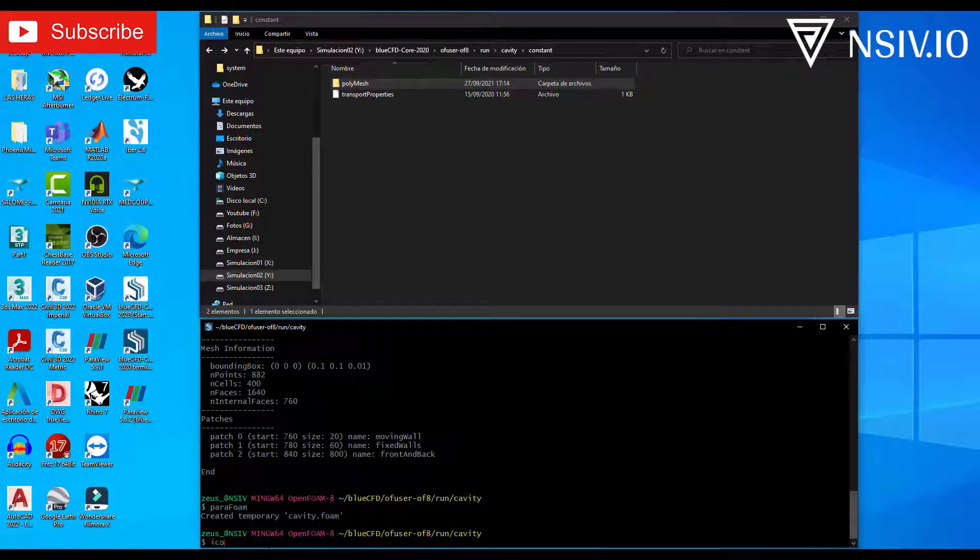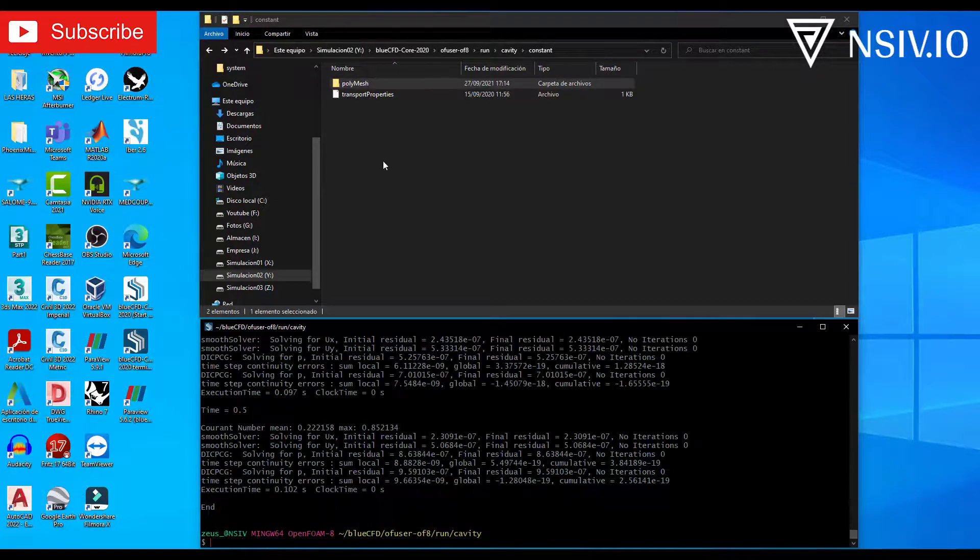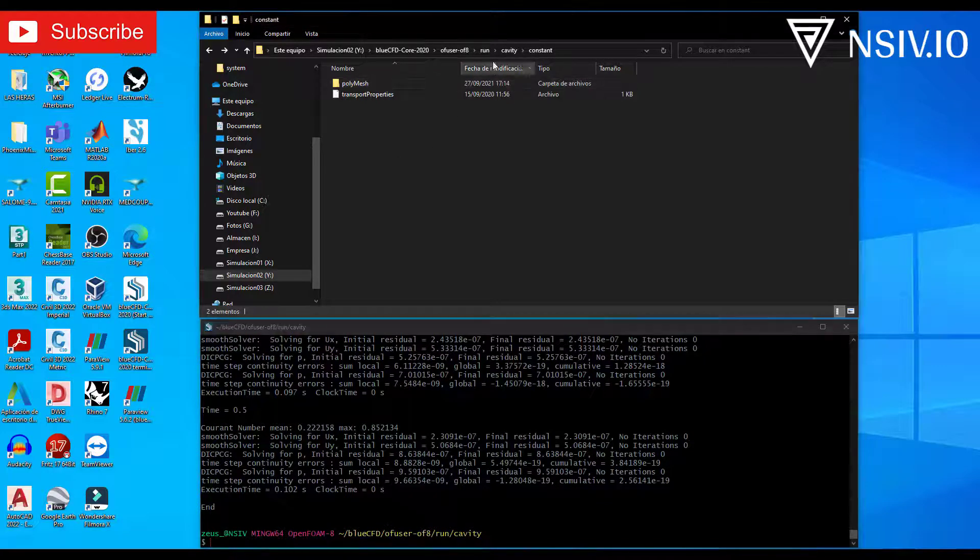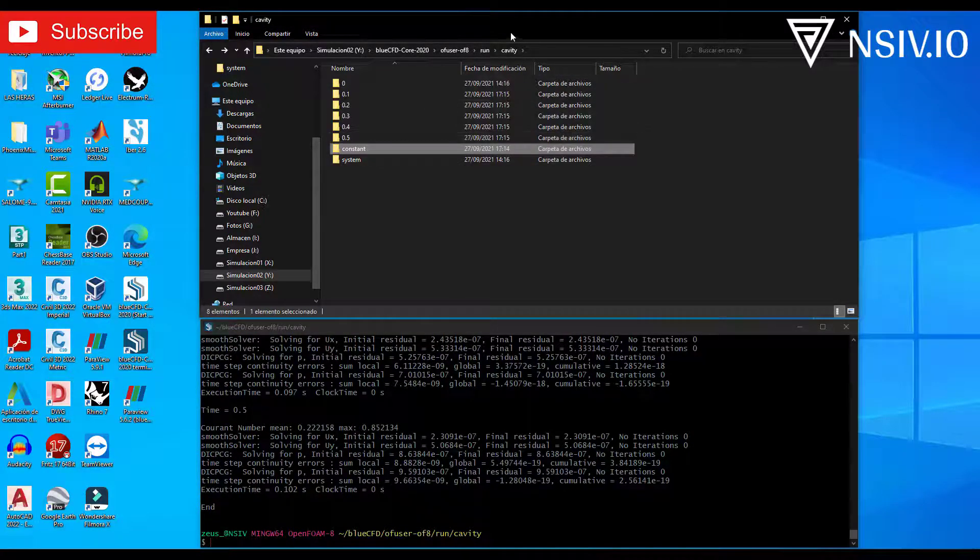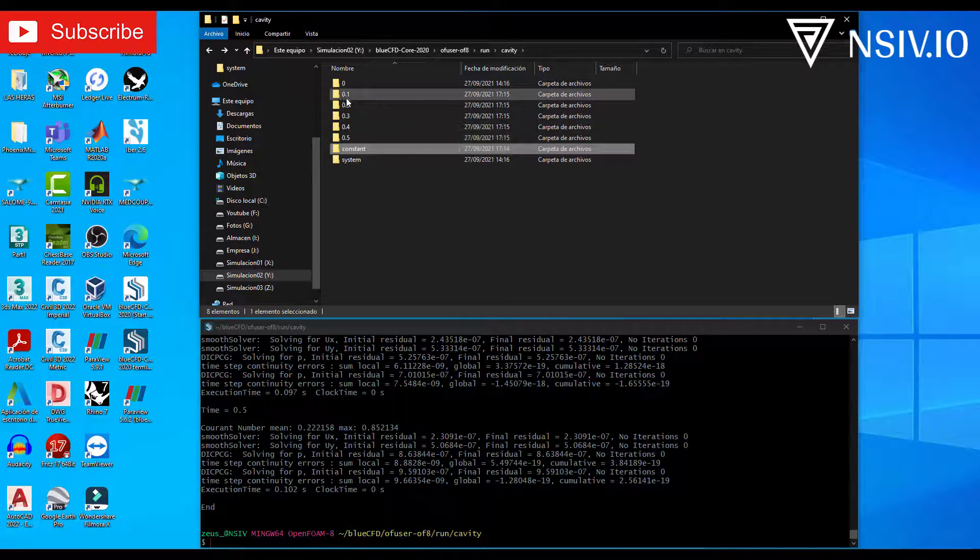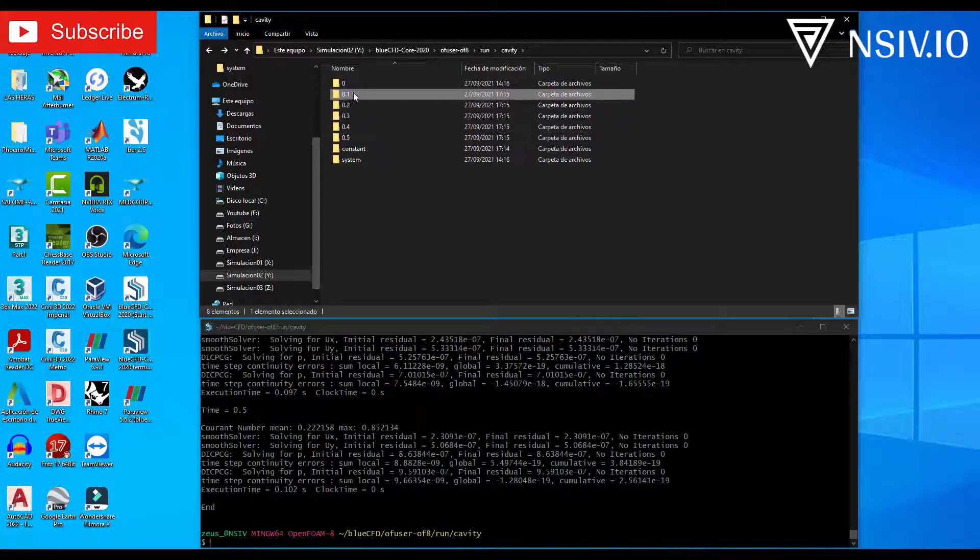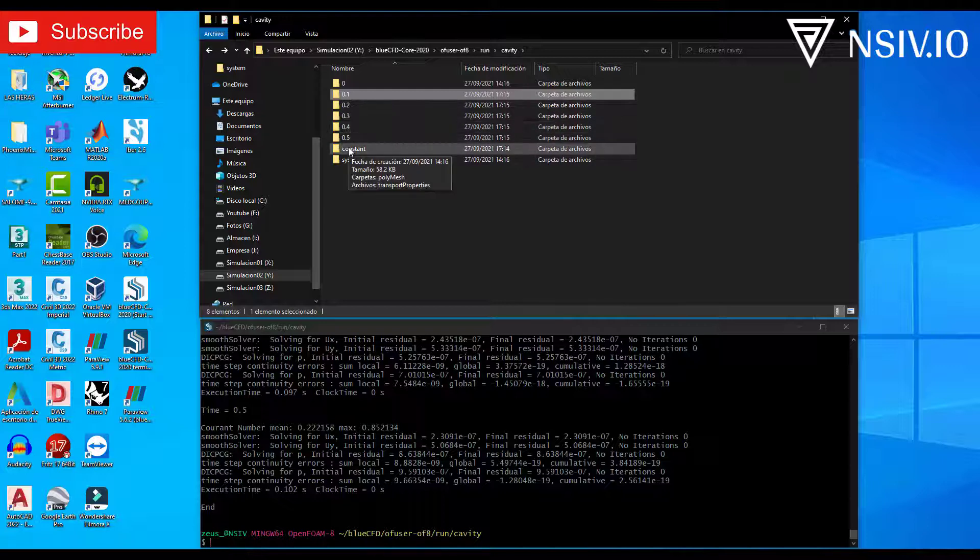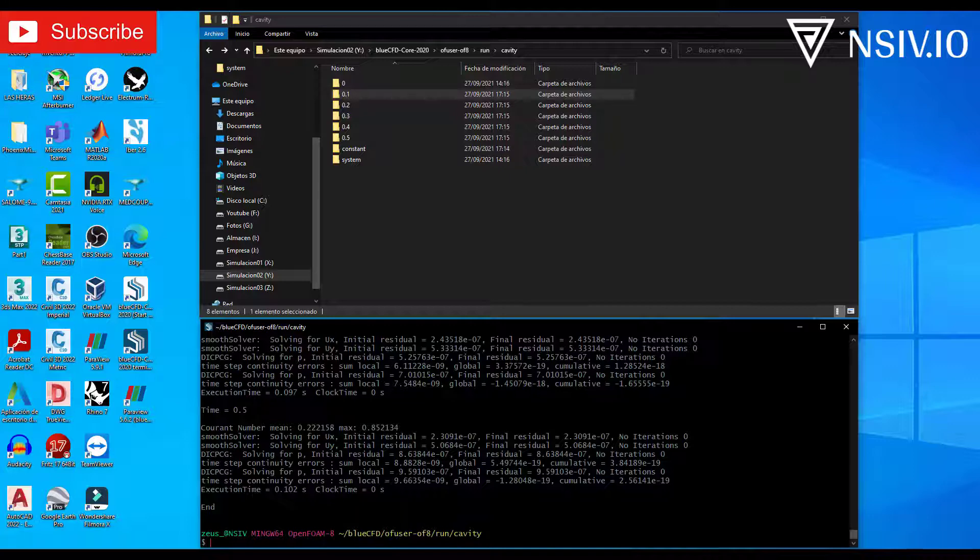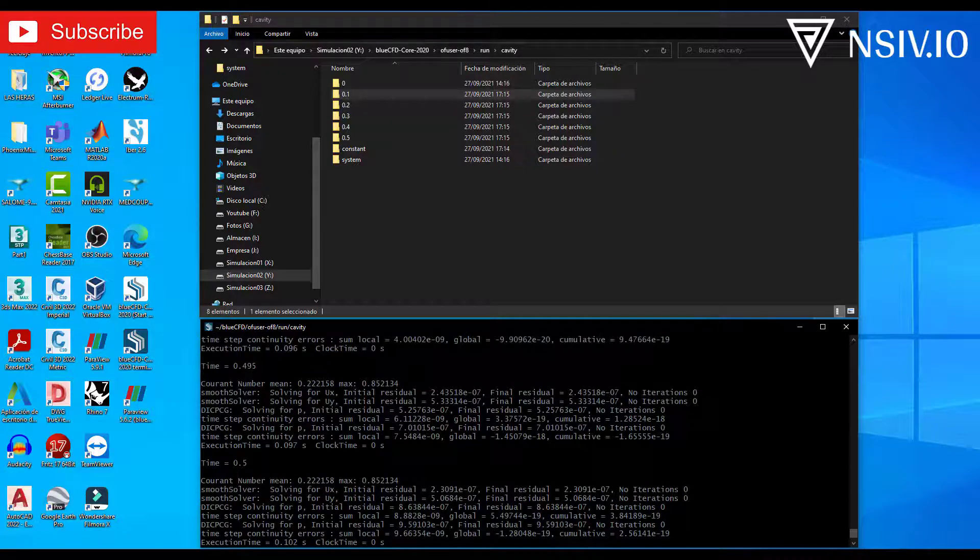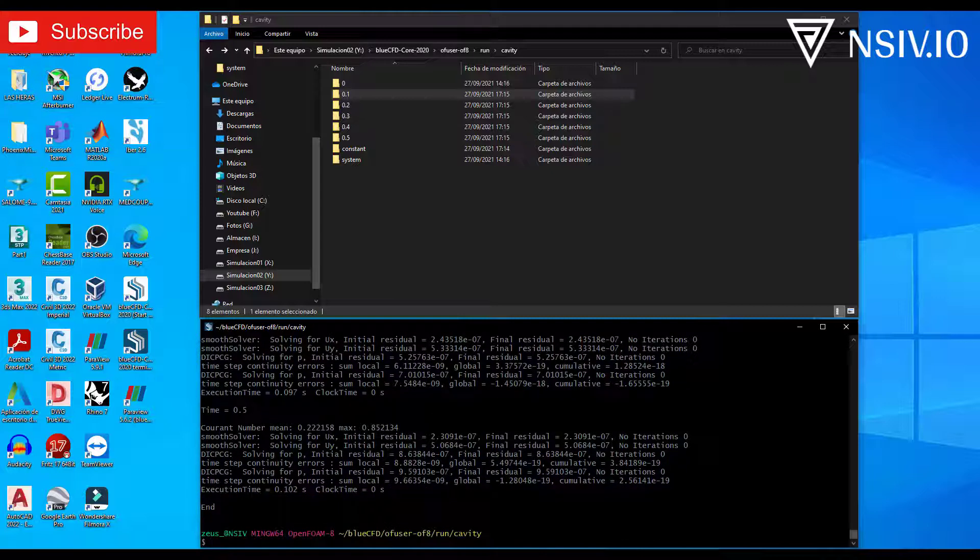Close ParaView. And now icoFoam solver. In the window, return to the cavity folder. And appears new folders. About that time. Point 1. Point 2. To. Point 5. In the terminal, the last point, or the last time, is 0.5. The previous is 0.45. That means that the time step is 0.005. Okay.